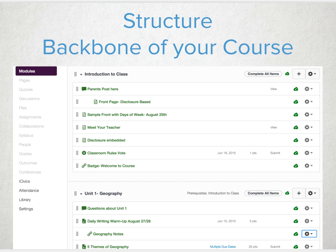Don't panic if you didn't start building content in your modules. You can add all of your content later to clean it up and organize your units. Modules create a folder-like structure for a unit, chapter, or week of materials.